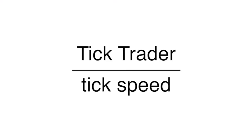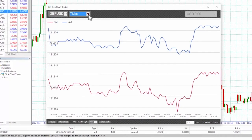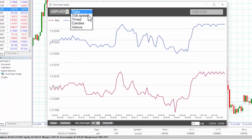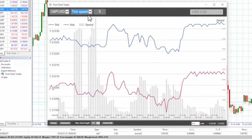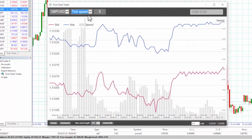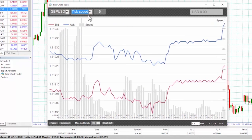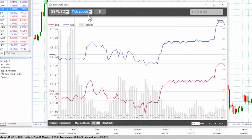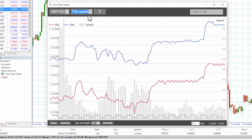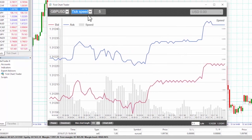Tick speed. The tick speed chart shows each tick plus grey bars indicating the time between ticks. The time is a rolling average calculated over the number of ticks specified by the numeric field in the toolbar — for example, the average speed of the last five ticks. The shorter the grey bars, the shorter the interval between ticks appearing.